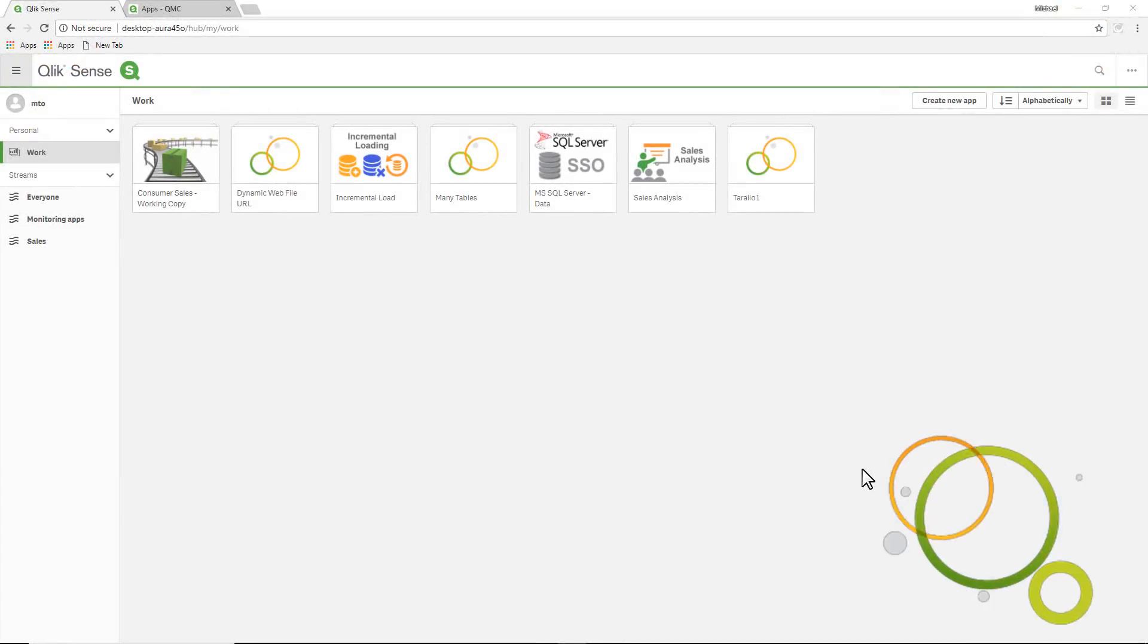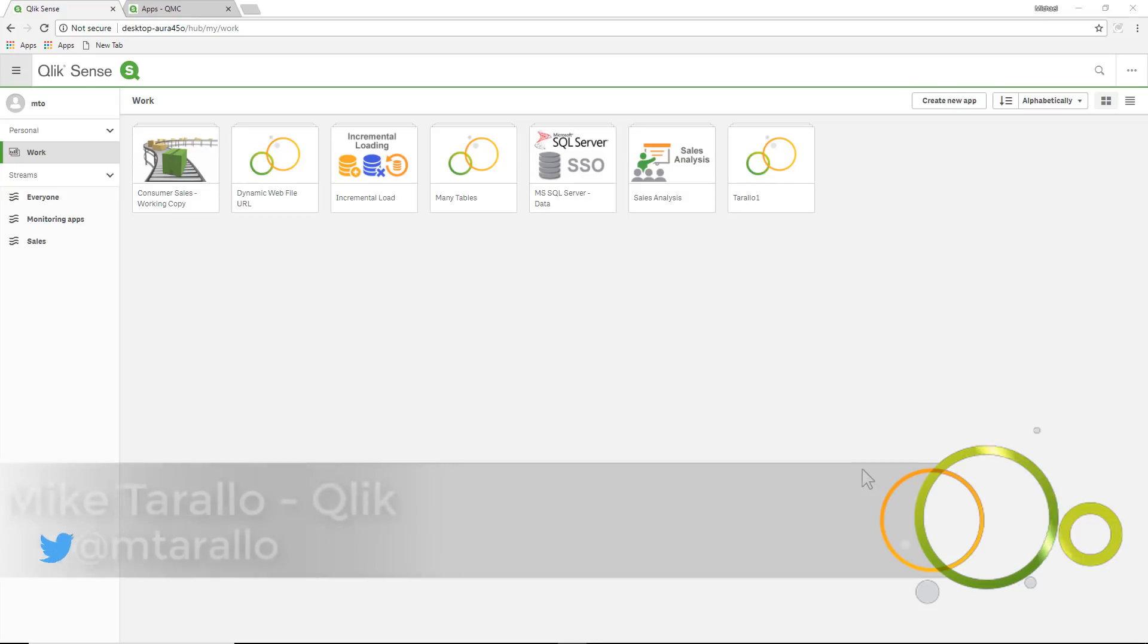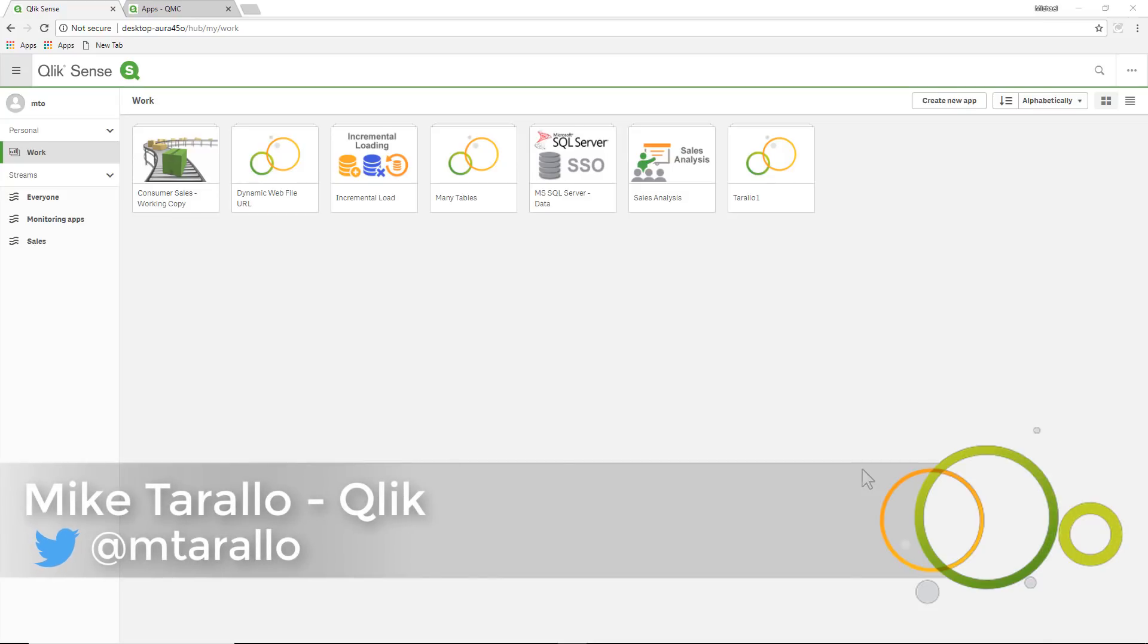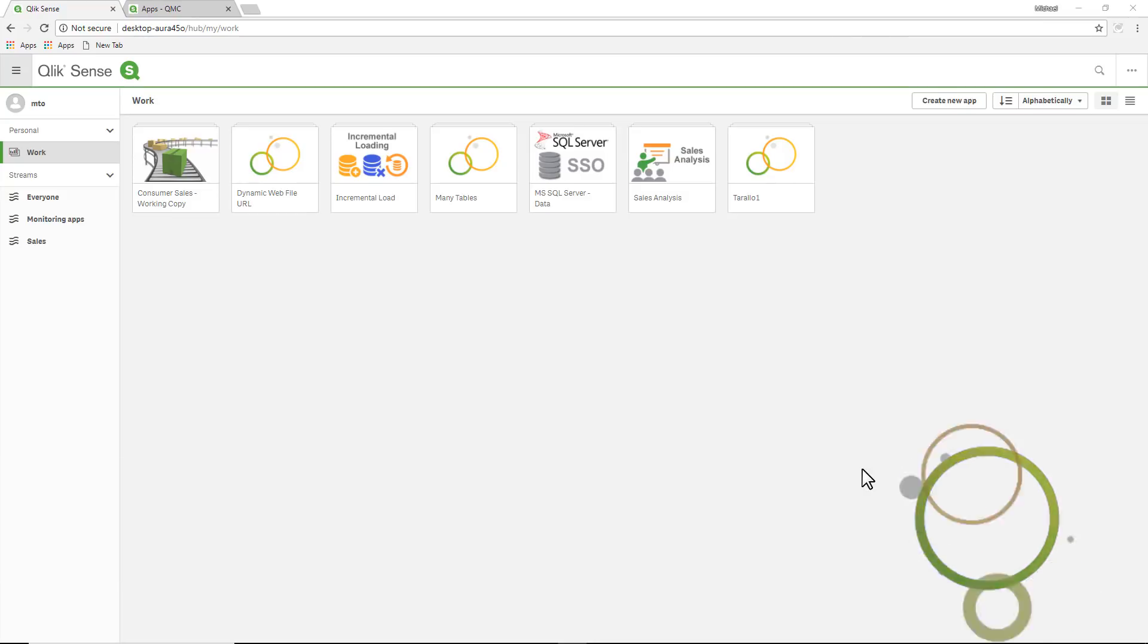Hey guys, this is Mike Tarallo with Qlik. Recently I had a conversation with a few community members who wanted to implement a governed self-service type of environment using Qlik Sense Enterprise.